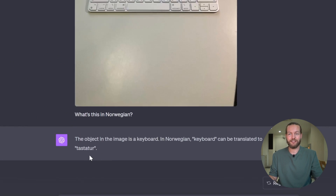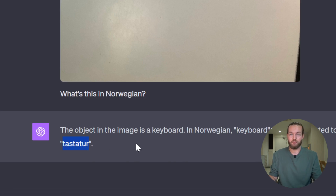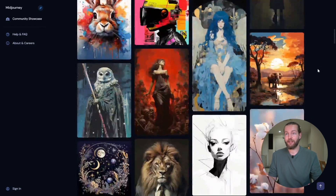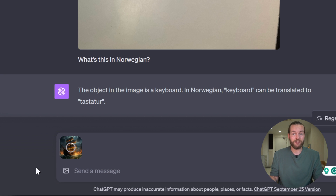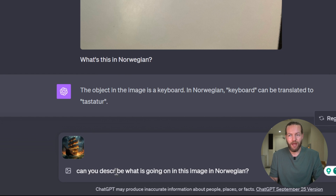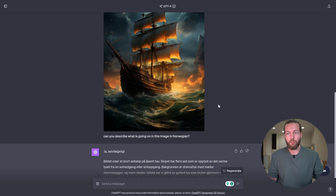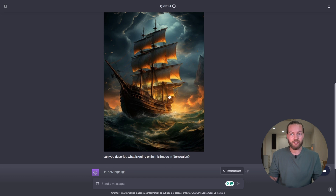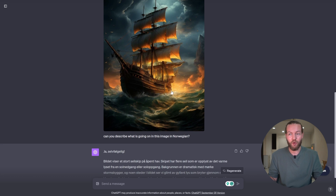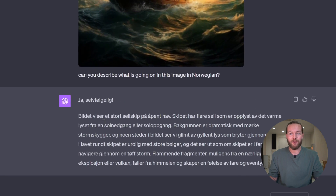Here is the image, and here is the translation: 'Tastatur.' The same goes with any Midjourney image. I can take this image of a boat, paste it directly into ChatGPT, and prompt it: 'Can you describe what is going on in this image in Norwegian?' This is so powerful because you obviously know what's going on in the image — it's a storm, it's a sailboat. So when you see the translation, you know: 'hav,' which is sea, and 'skip,' which is ship.